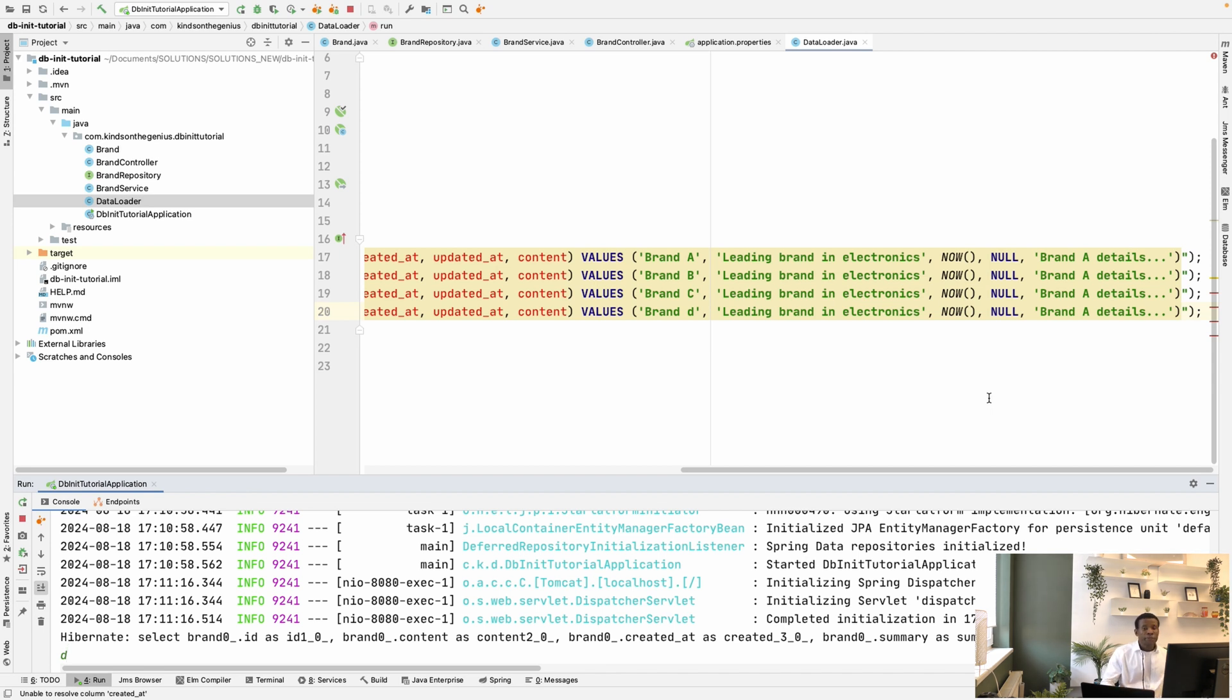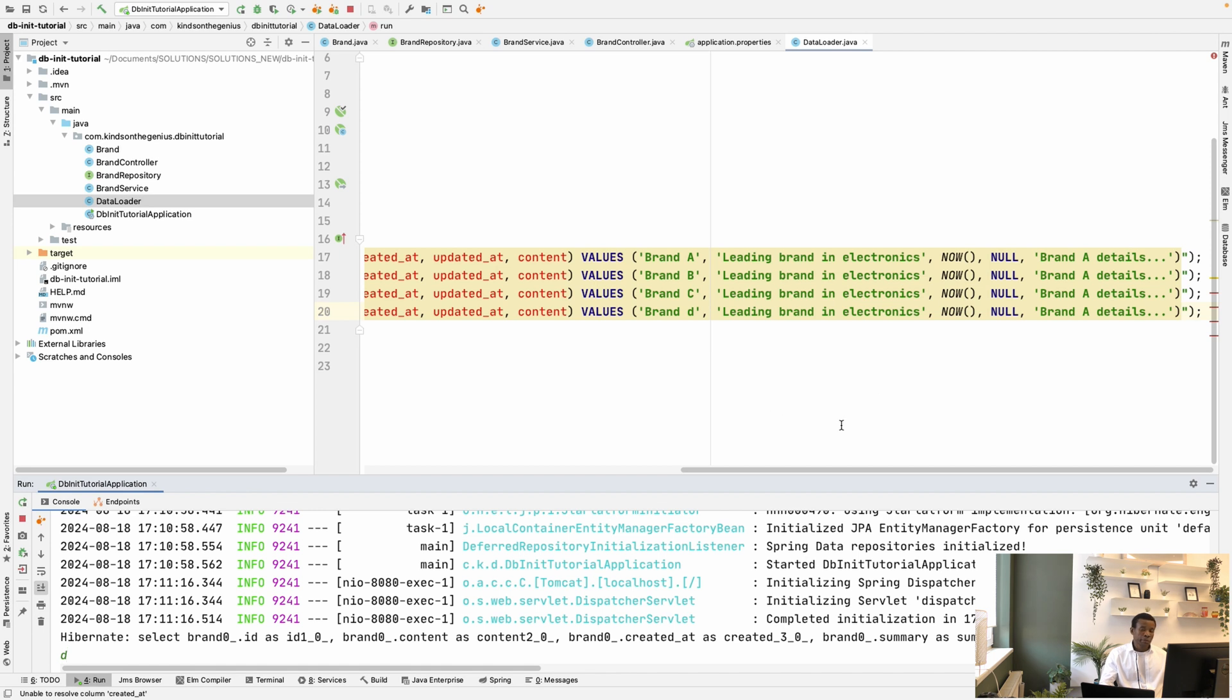So these are the first two methods on how to insert data into your database at database initialization in your Spring Boot application. The next two methods using Liquibase and Flyway migrations, I'm going to cover that in the next part of this tutorial.